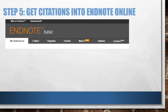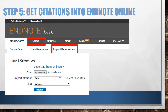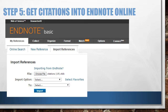In EndNote Online, click Collect, then Import References. Click Choose File to open a window showing all files on your computer. Select the file you downloaded from PubMed and click Open. Now your citation file is waiting to be uploaded, but you need to do a few more things to make sure EndNote understands this file.